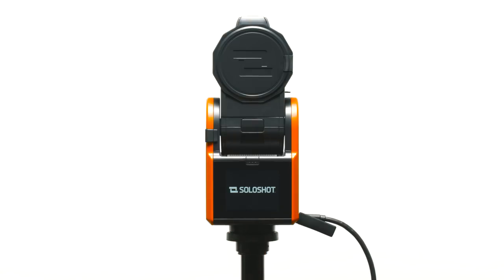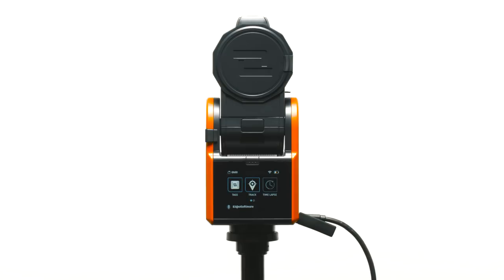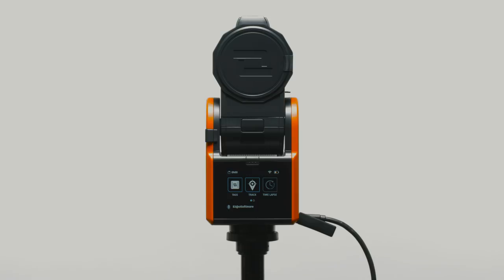Congratulations! Your SoloShot 3 is now updated and registered. The launcher will appear and you'll now be ready to begin tracking.